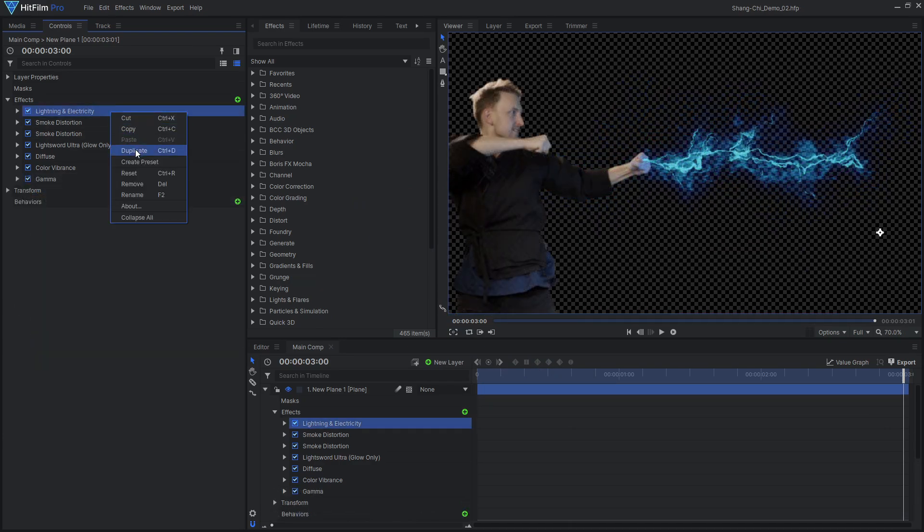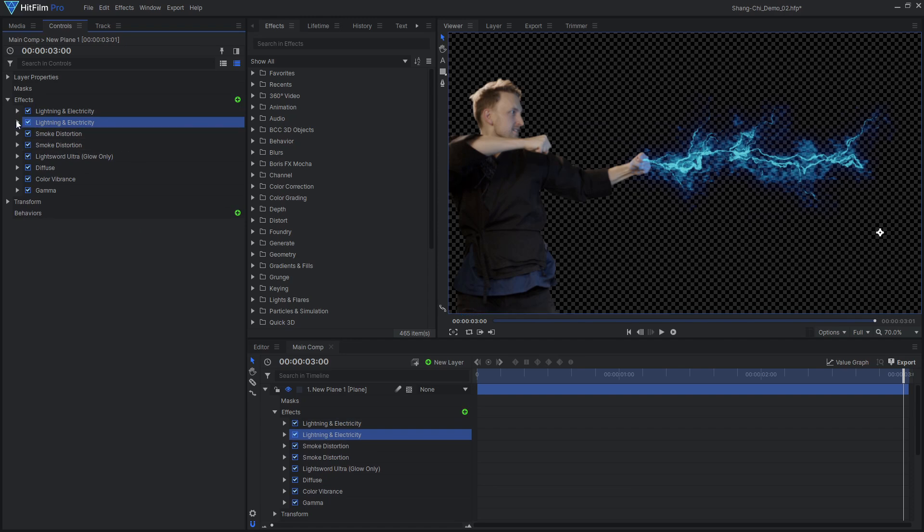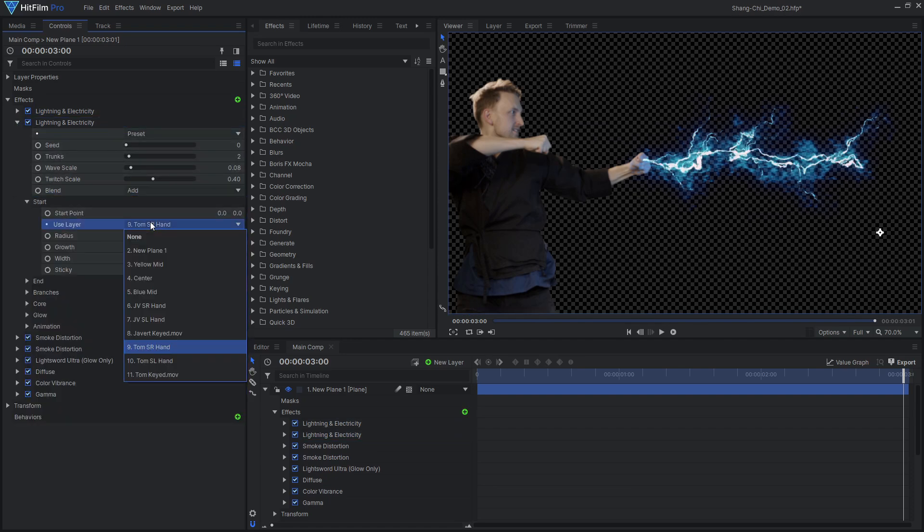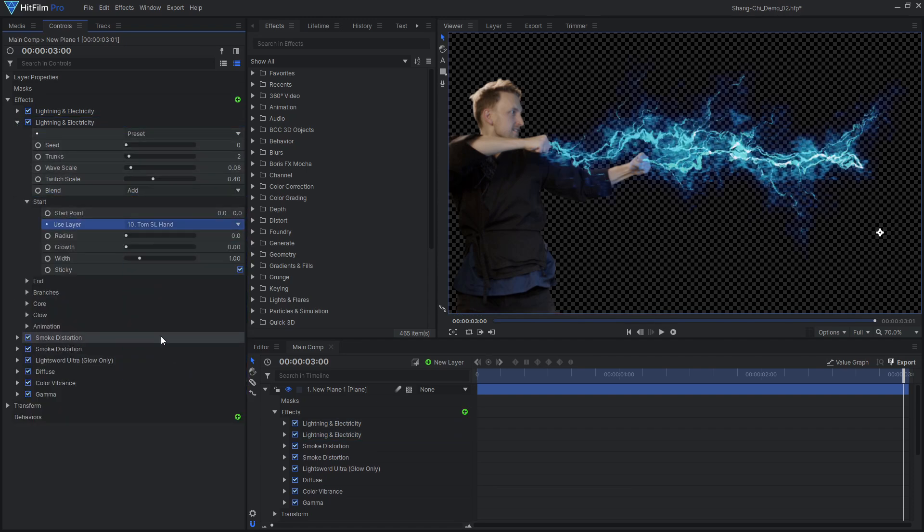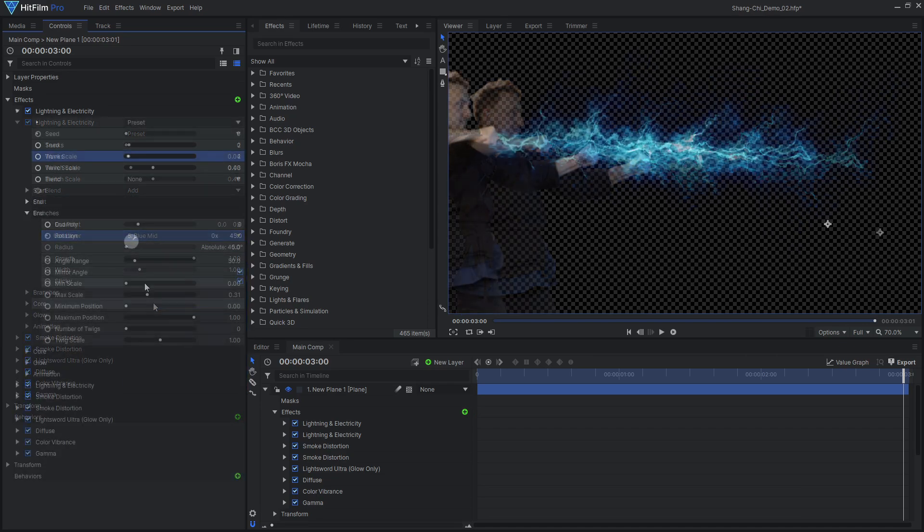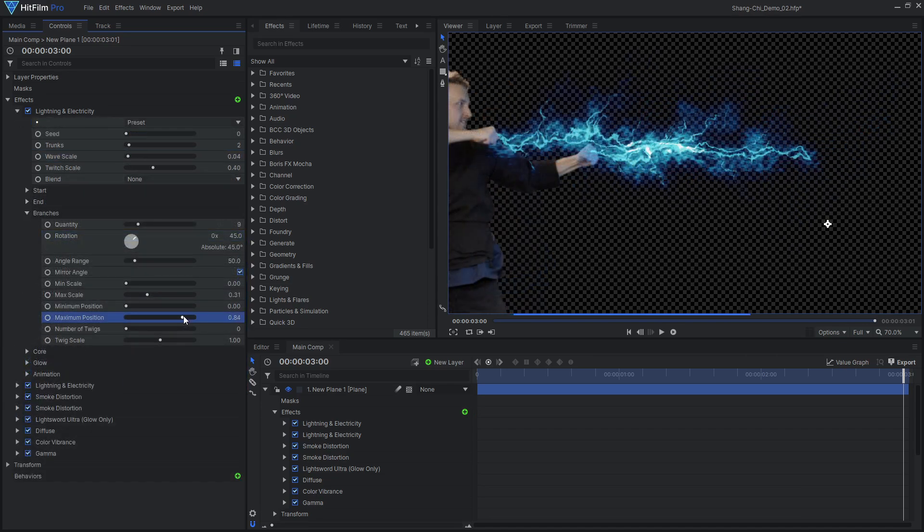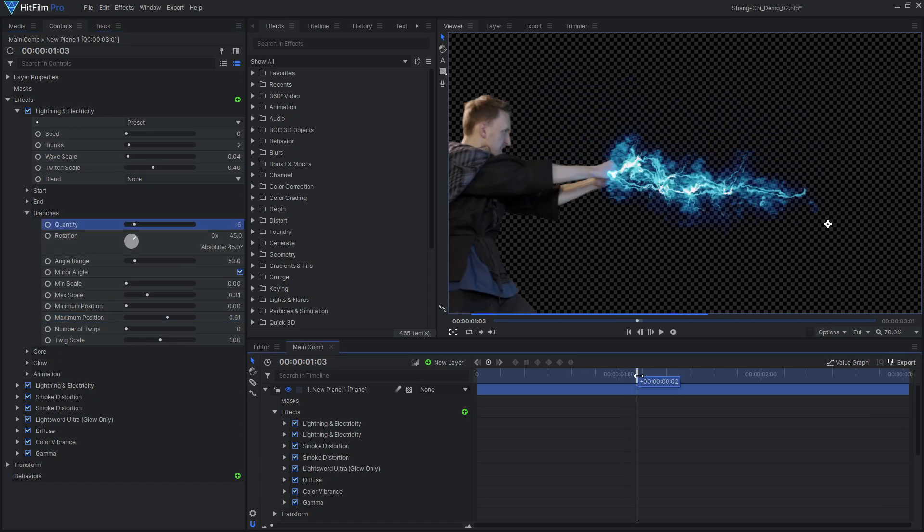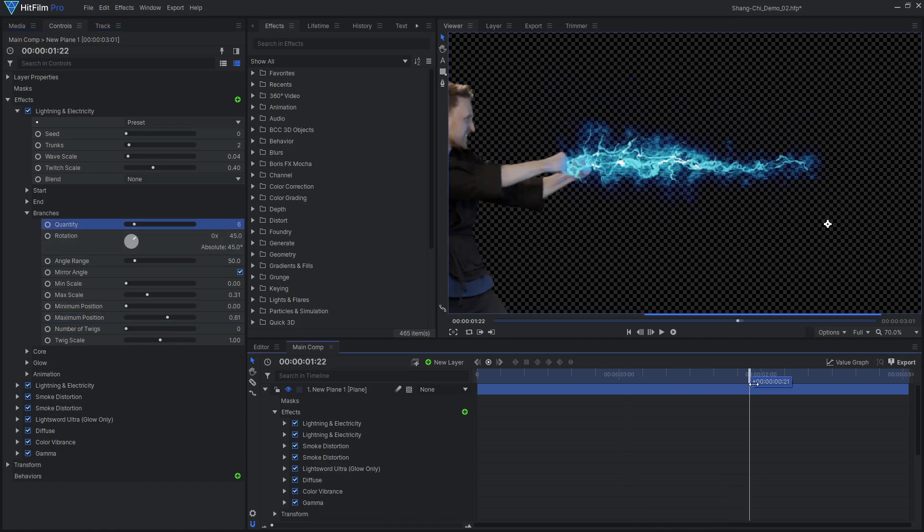Duplicate the lightning and attach it to the other tracked points, setting the blend to add so it combines with the previous effect. I chose to reduce the branches on the effect towards the center, so it will look better when the rings are added later on.